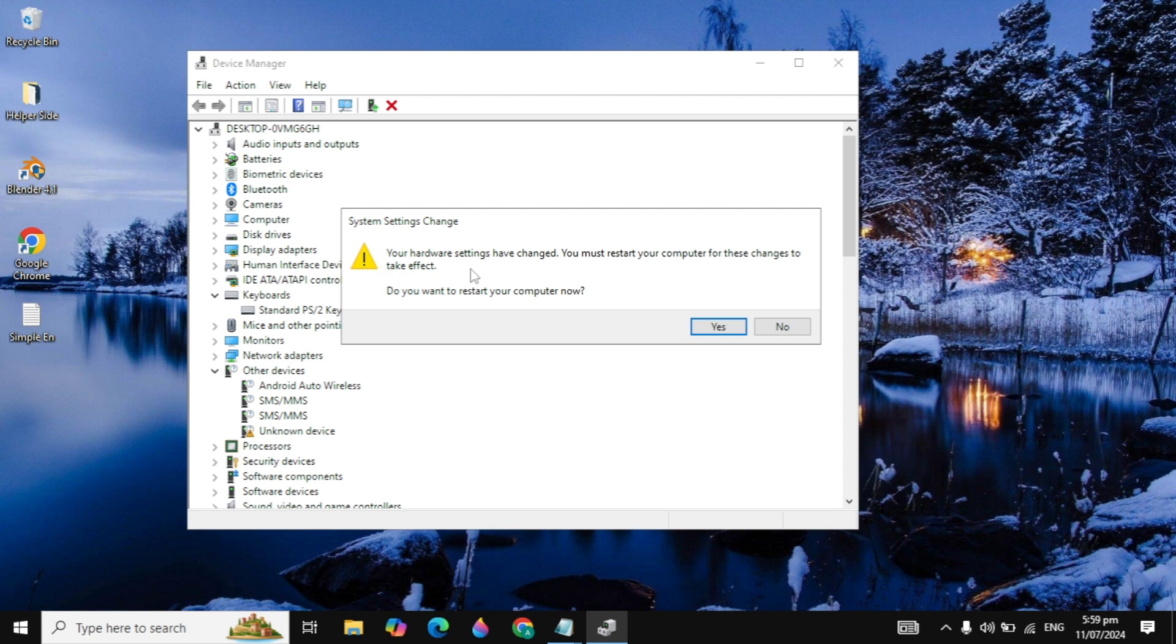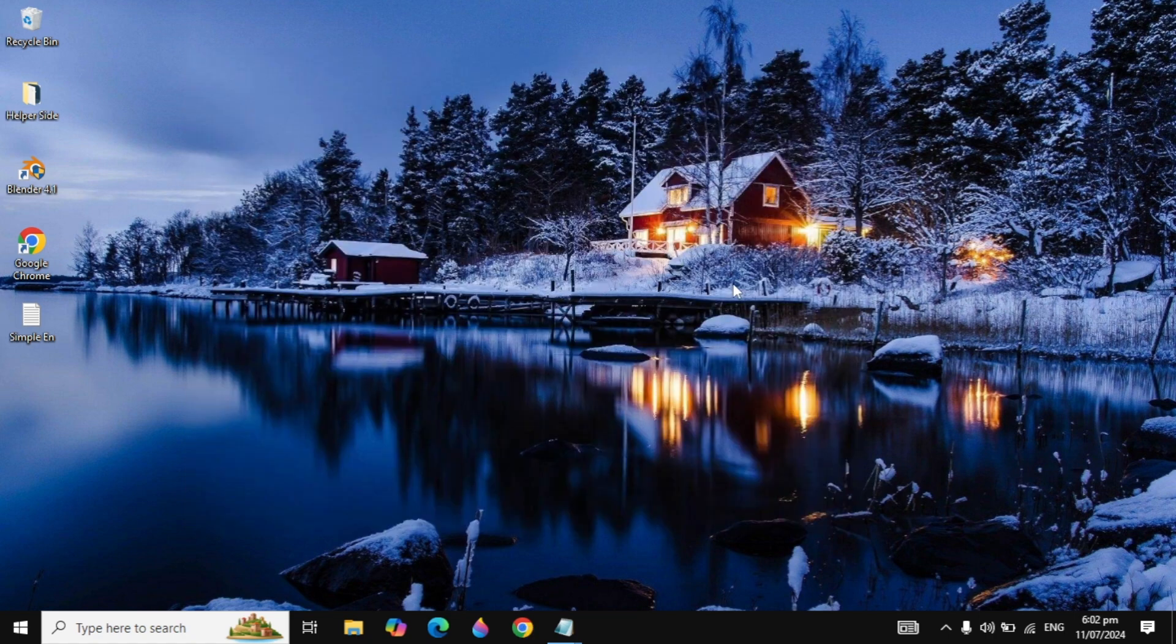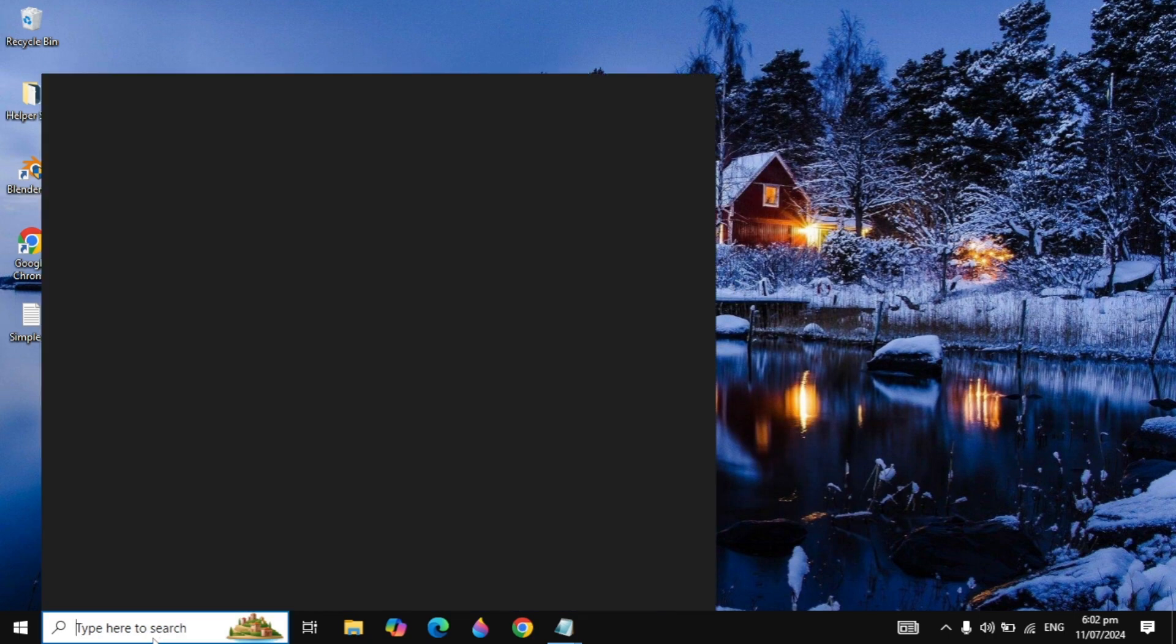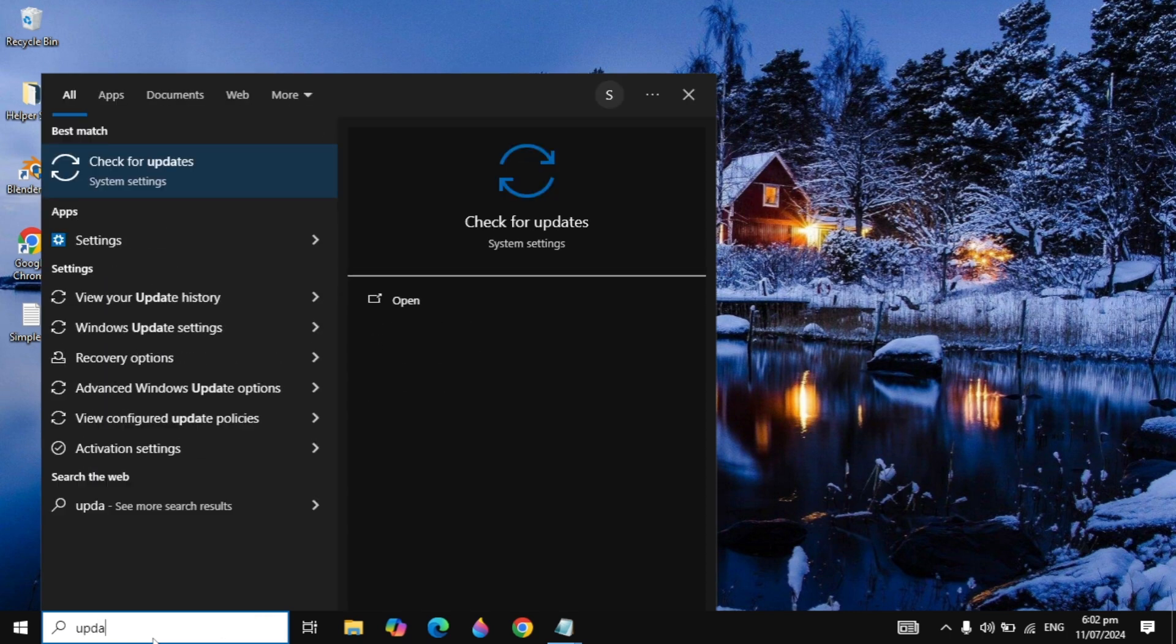Then it will ask you to restart your PC, so you can simply restart your PC. After that, if your problem is not fixed, you can go with the next solution. Just simply go to your Windows search and type check for updates.